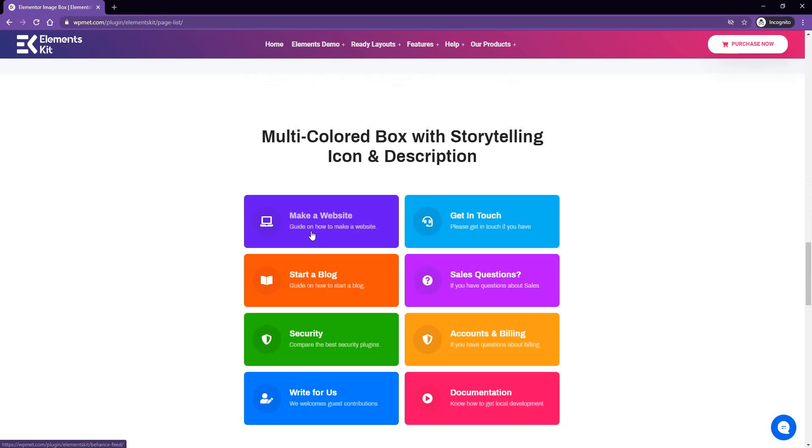Here you can add icon, different color for individual items, title, custom title, and also description. If you like any of these demos, you can directly import it into your website using the layout kit feature.